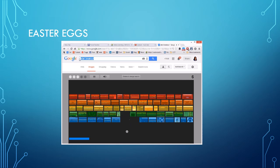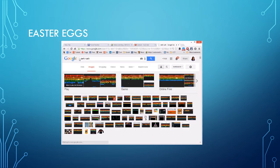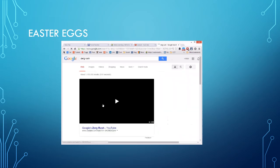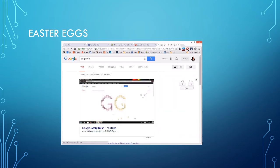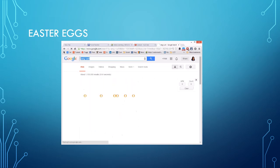You can also do Zerg Rush. Click back on web, that's where it is, Zerg Rush. And Zergs are going to attack the screen and you can play a little game there too.